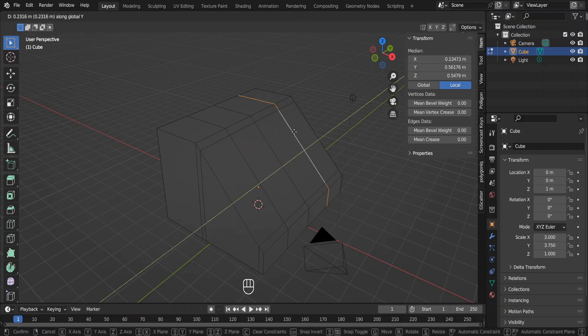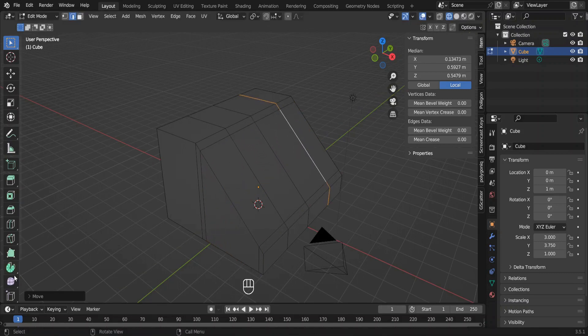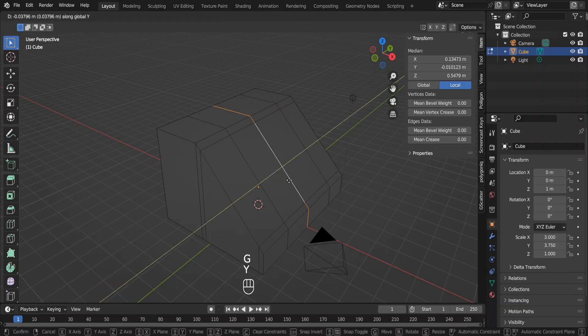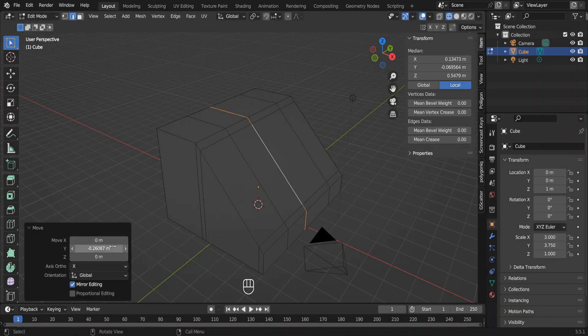Select this loop cut and move it in the opposite direction. Move this loop cut in this direction. I can adjust the movement over here precisely. Now move this loop cut in the opposite direction.